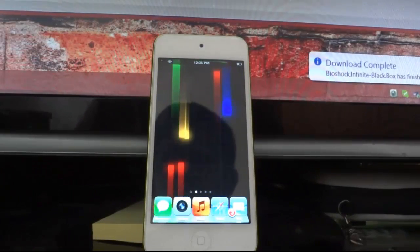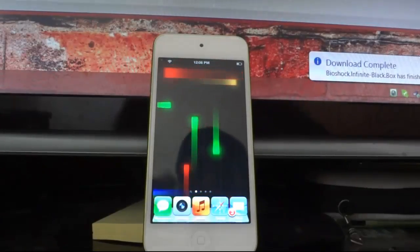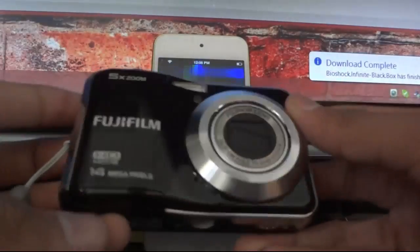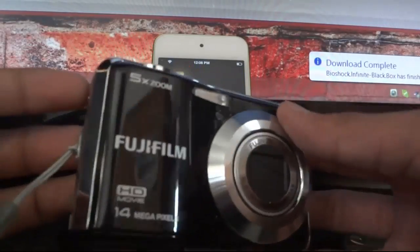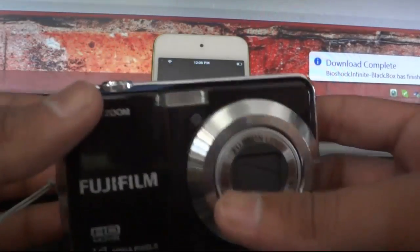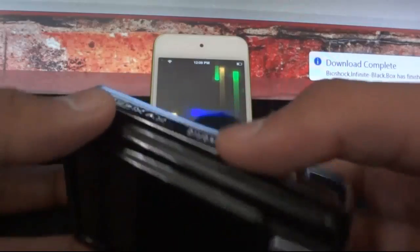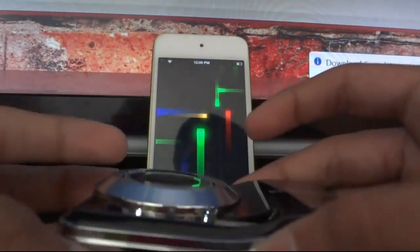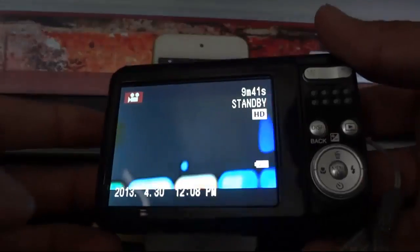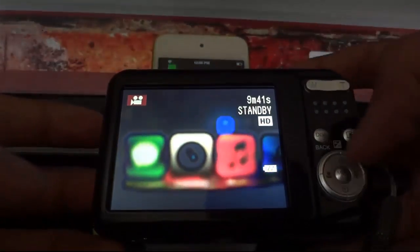Thanks for watching. I also have an unboxing for this camera, the Fujifilm FinePix AX50, which I'll be uploading soon. I would suggest all beginners who are new to YouTube to use this type of camera because it's very helpful and supports HD recording.